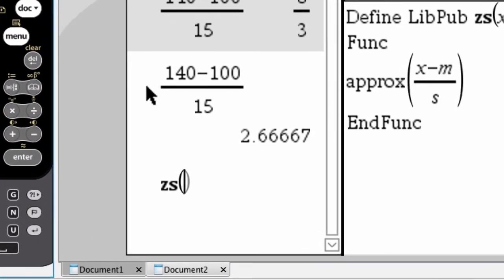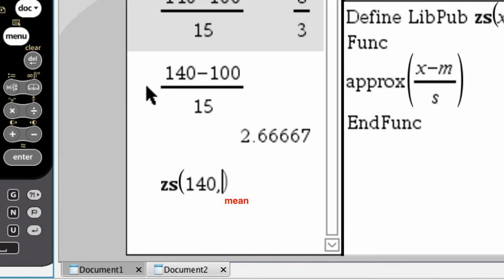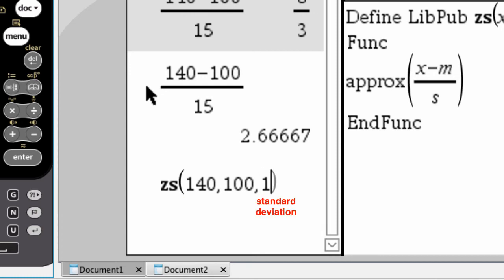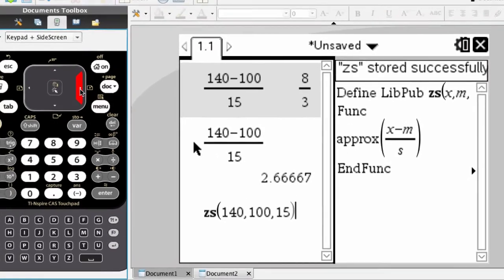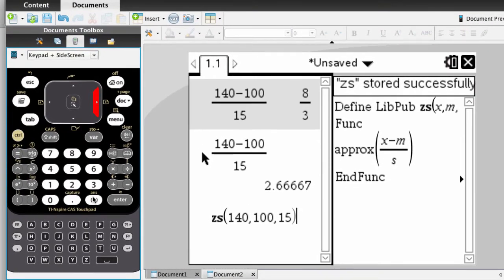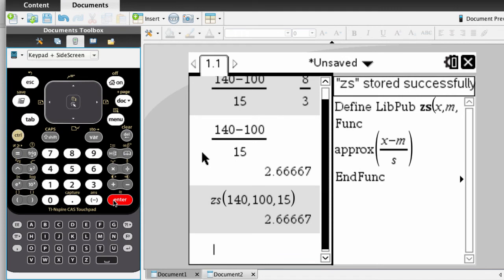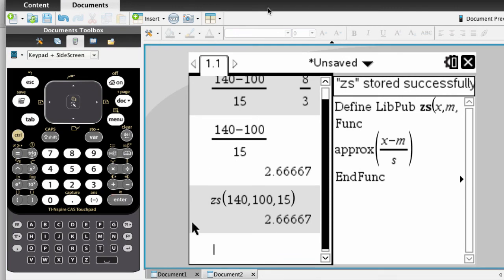Parentheses, and let's do the same calculation. 140 is the IQ score going in. The next number is the mean, separated by commas, and the third number is standard deviation. And you don't have to do any of the calculations here, you just have to provide the three numbers. And there it is, 2.667.